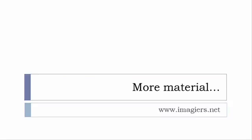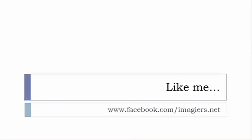And then last but not least, don't forget to like me on Facebook, please, s'il vous plaît. So the address is quite simple: www.facebook.com/imagier.net. Thank you very much, merci beaucoup, au revoir.